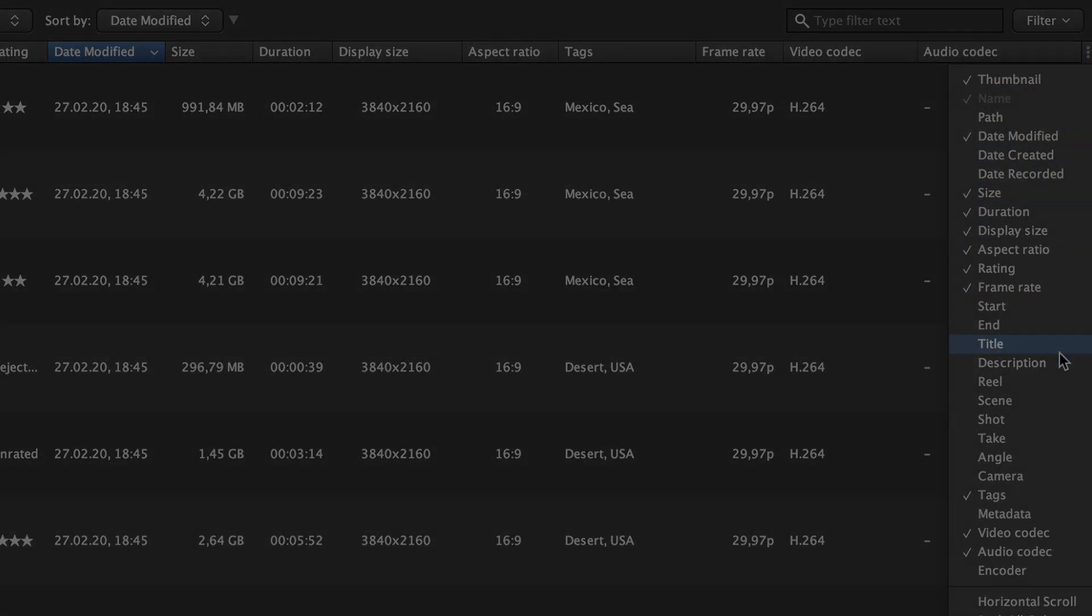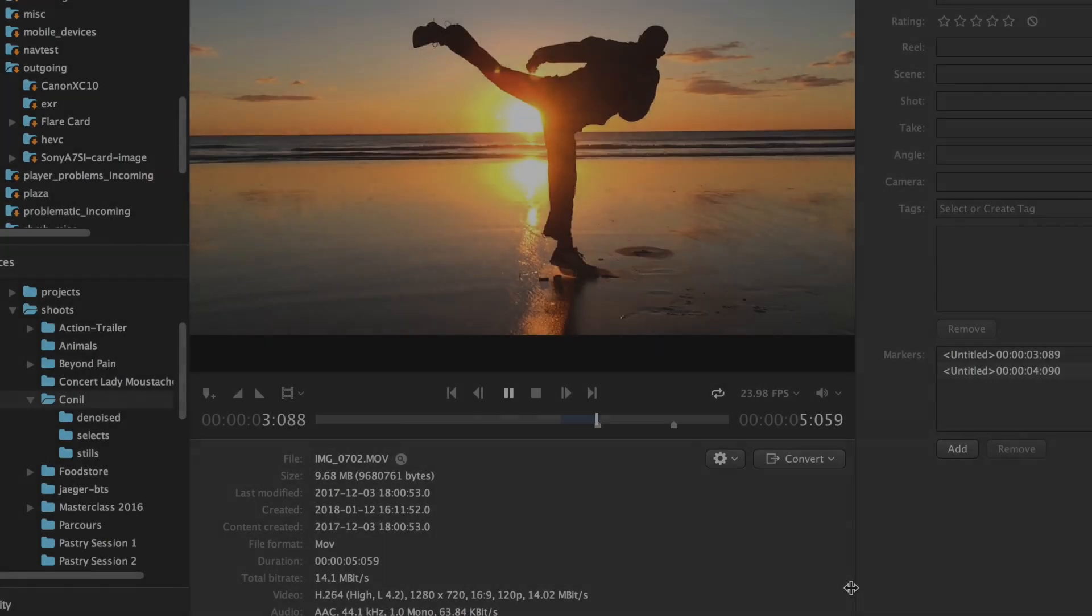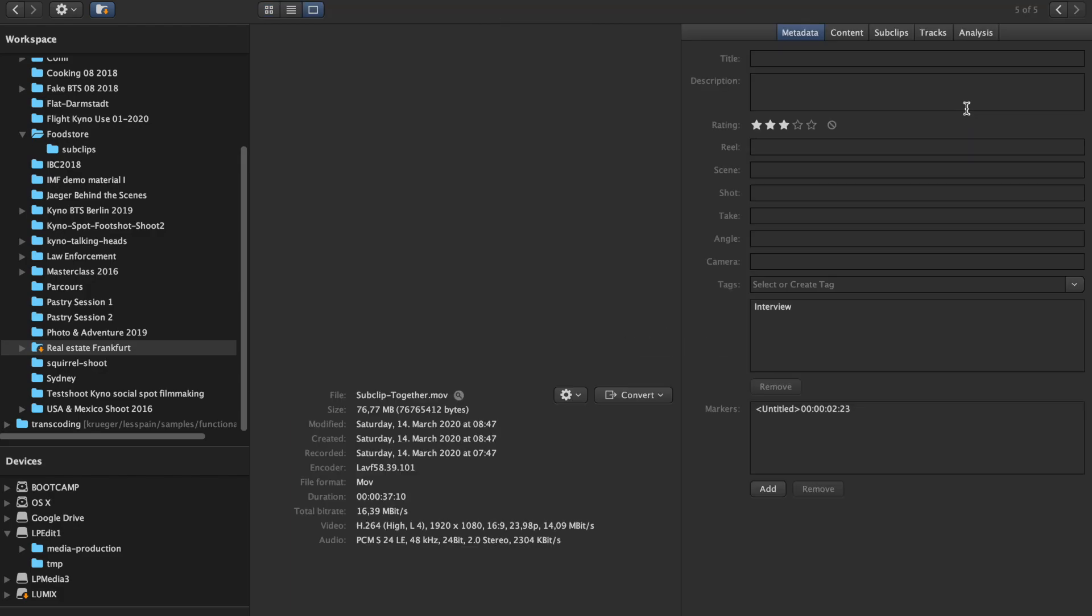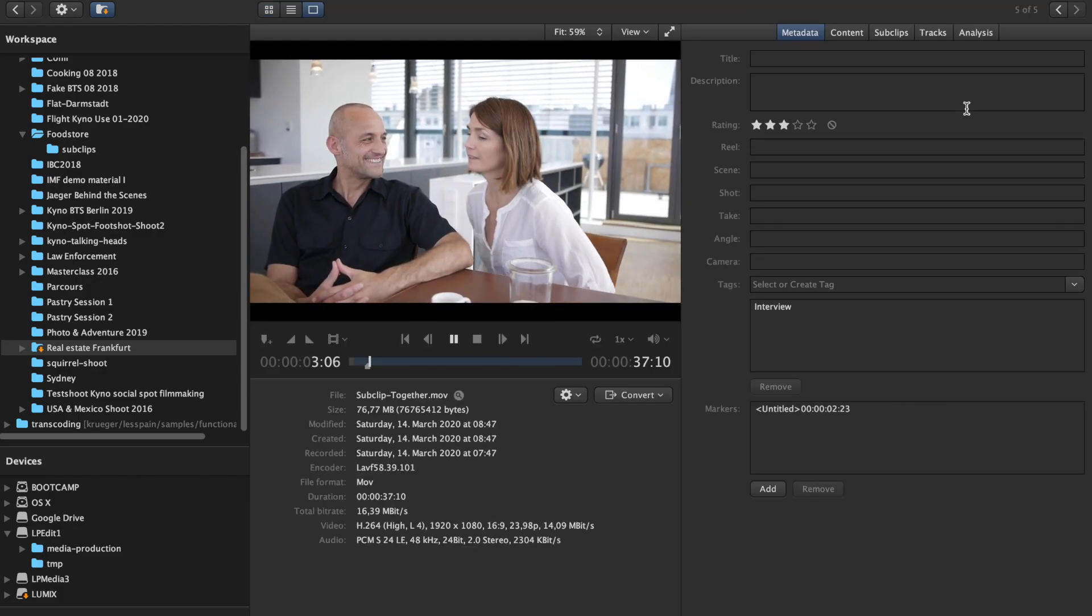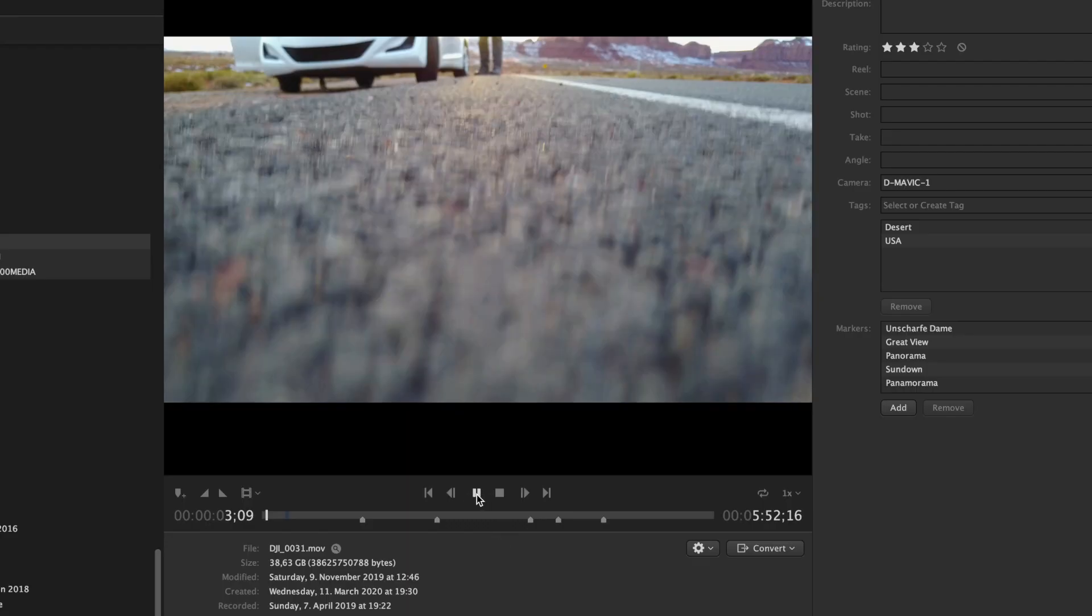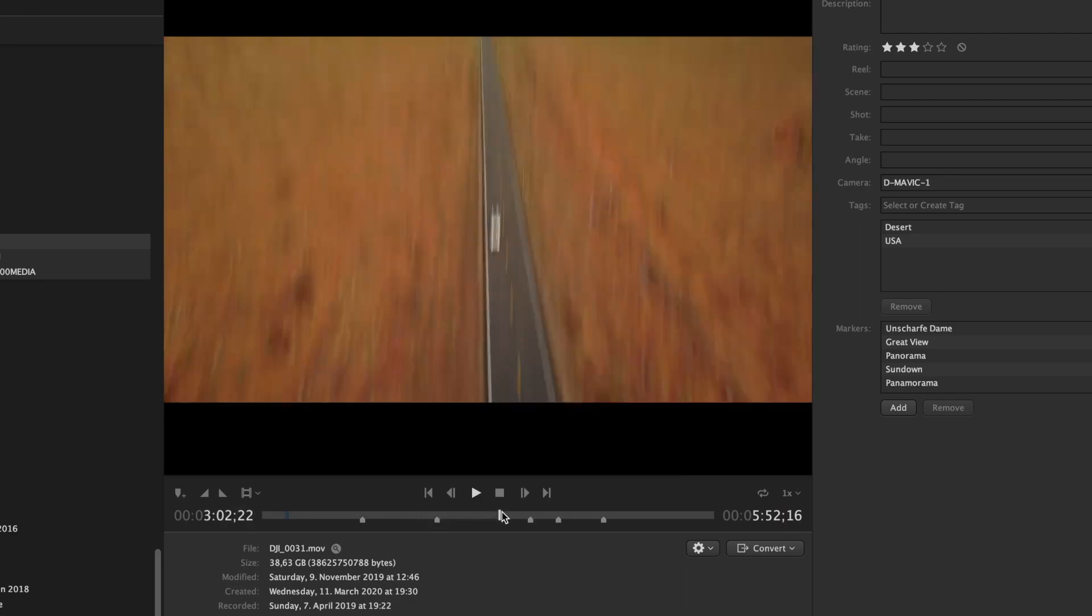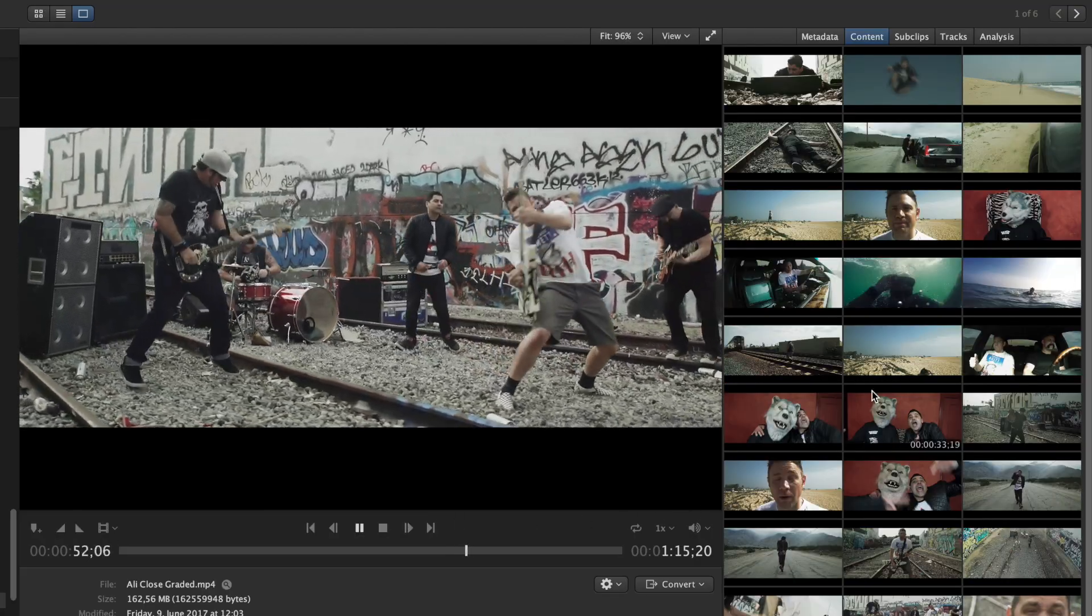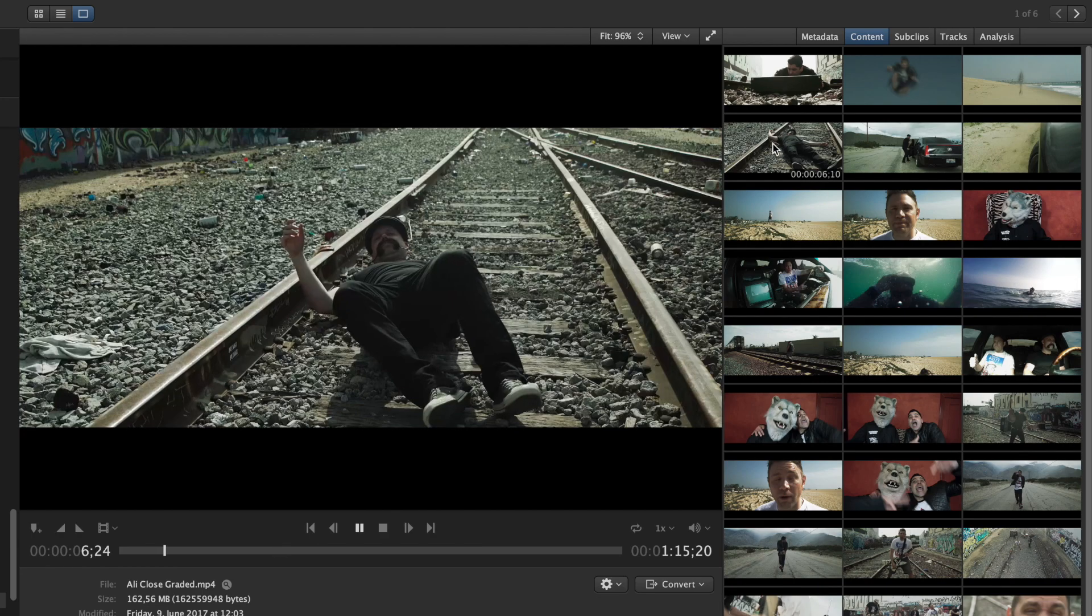The player is integrated in the detail view of any video or audio file that you can open by double-clicking the file's thumbnail. The standard controls of the player are straightforward. The content tab on the right shows a visual preview of the video's content and can be used for instant navigation.